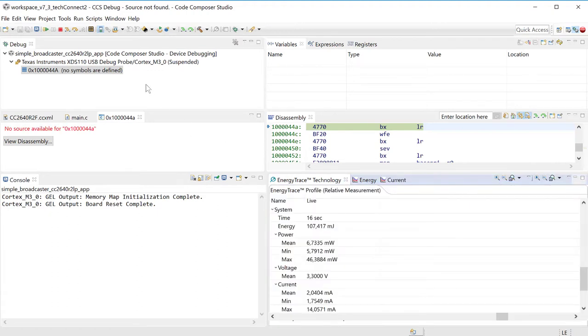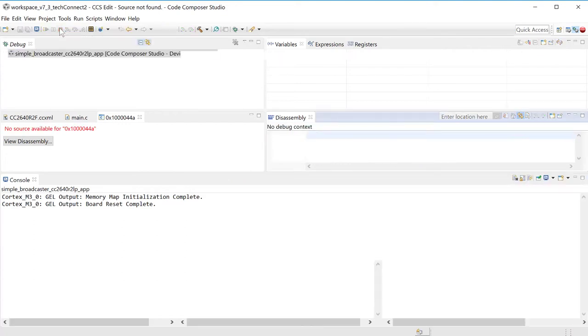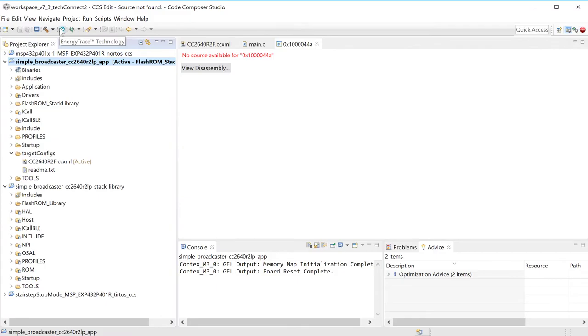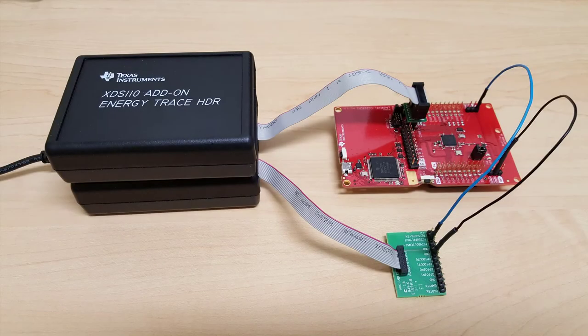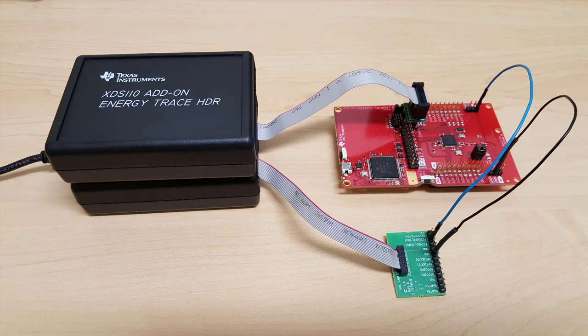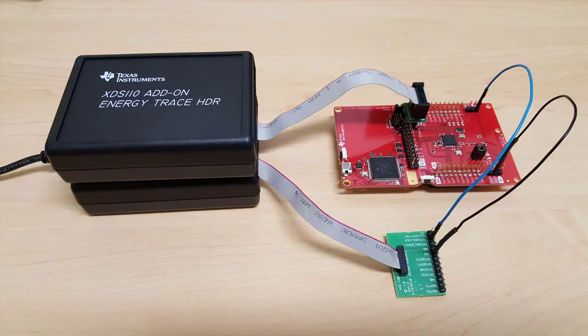Let's try with the HDR. Just turn off this, just for safety. And let me disconnect from the debug session. You can see how easy it is to simply add the energy trace HDR to the system. Nothing else needs to be changed in terms of wiring and connections. You simply add the pod. Just make sure you disconnect the base XDS-110 from any power, so you don't risk any possible spikes or anything like that.